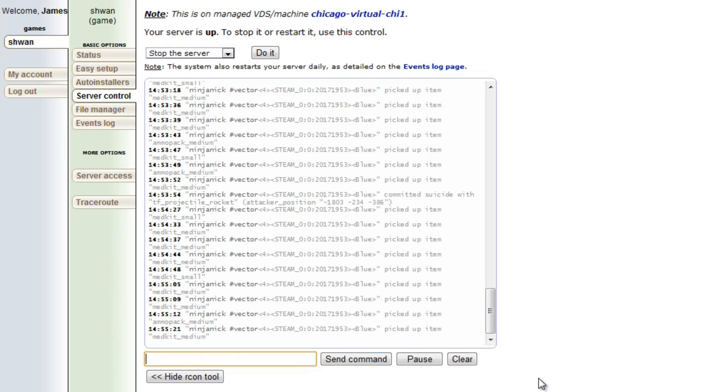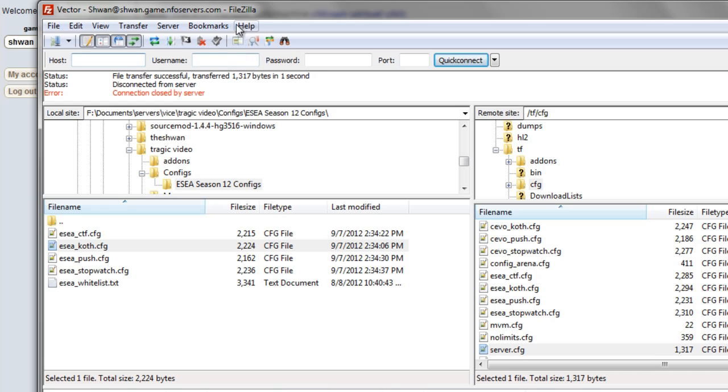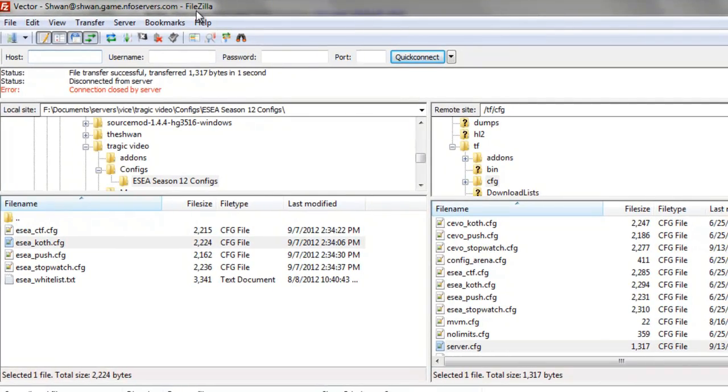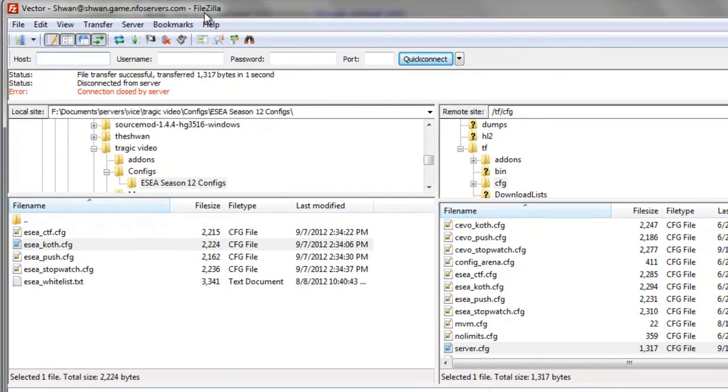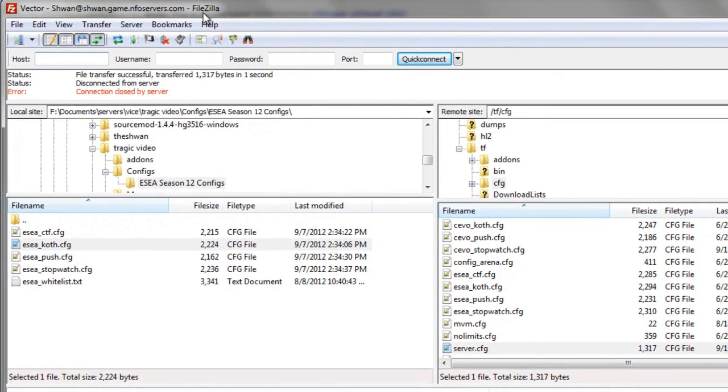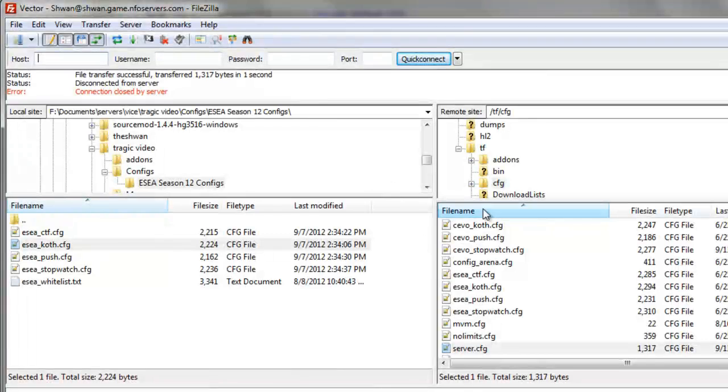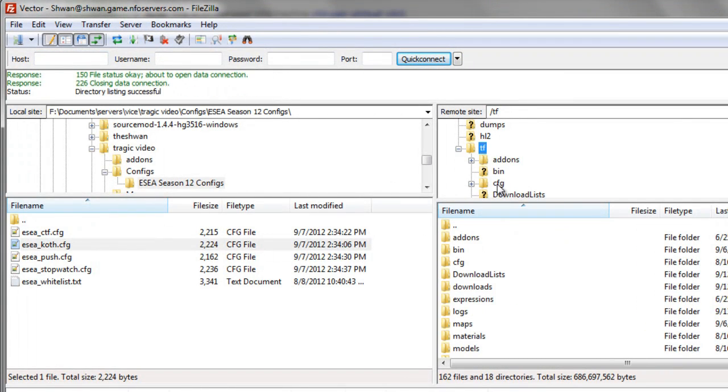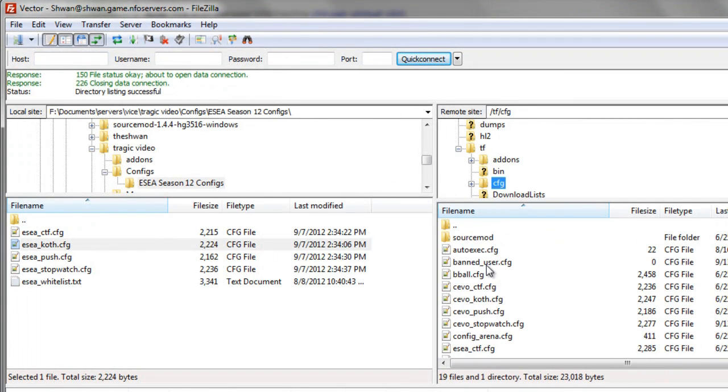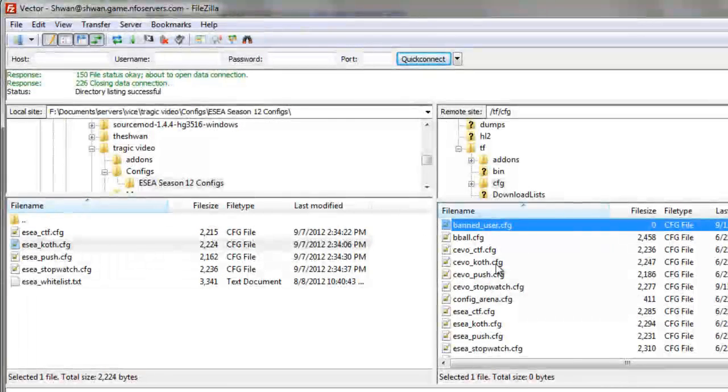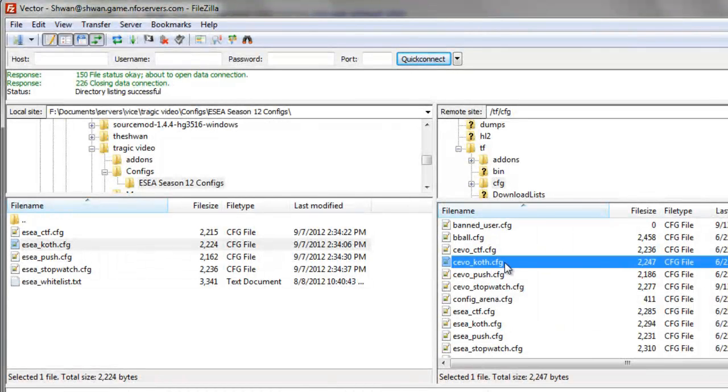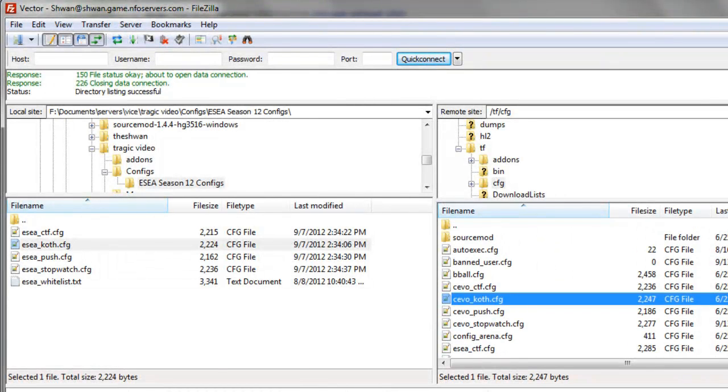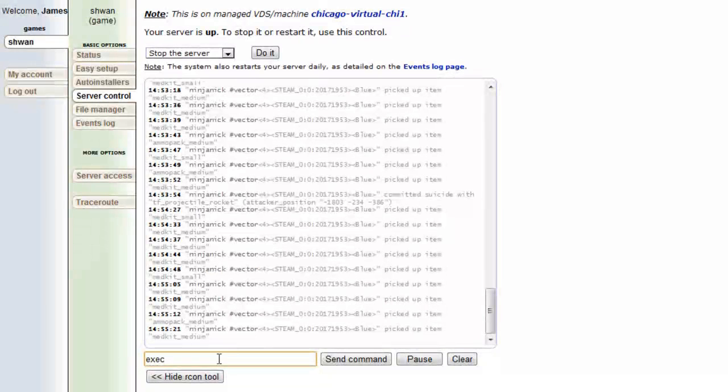If we type in exec, we can now list a config file from our CFG folder. Let me just pull that up right here. So this is FileZilla. We've talked about it in many videos, you can go back and check it out. If we're in our CFG folder, we clicked on TF and then CFG, and we can run any of these configs with the exec command.